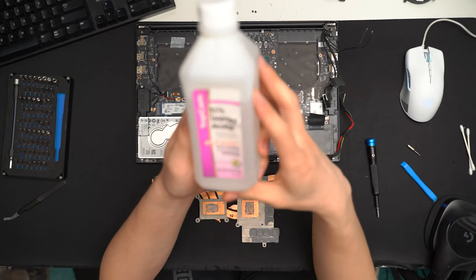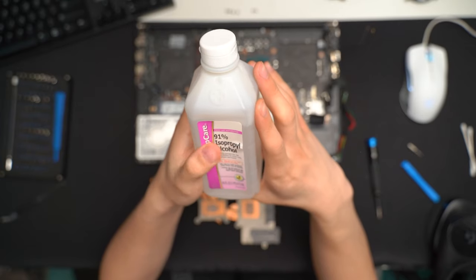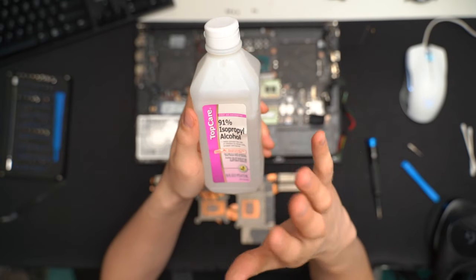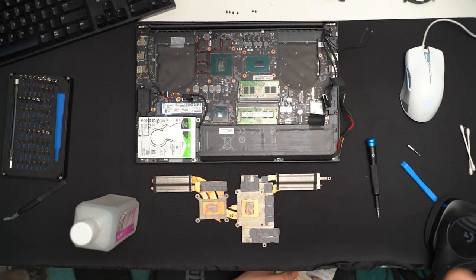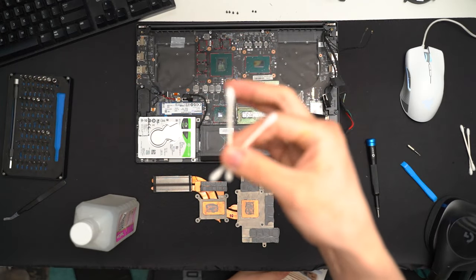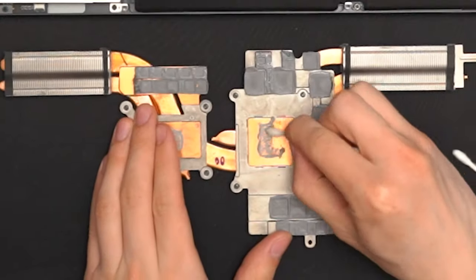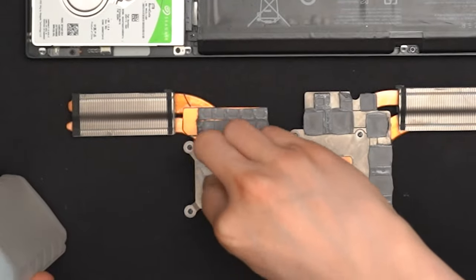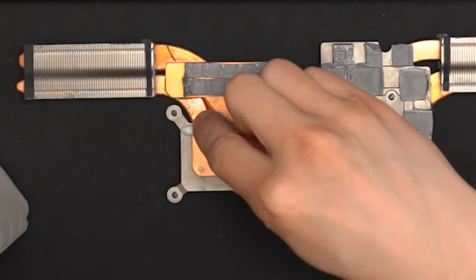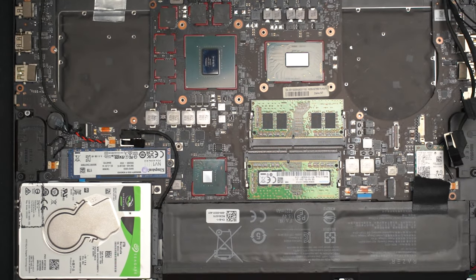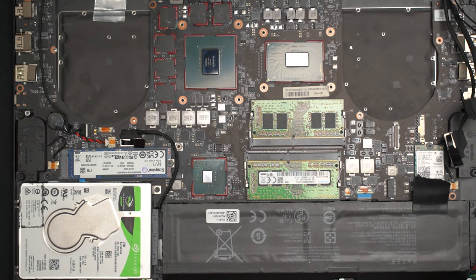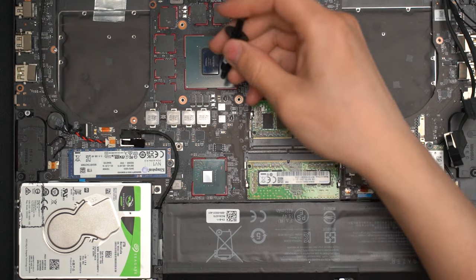So, to clean it off, here I have 91% isopropyl alcohol. This should be fine. And a couple of q-tips. With this guy, we just need to put a little pea-sized blob on each of the processors.